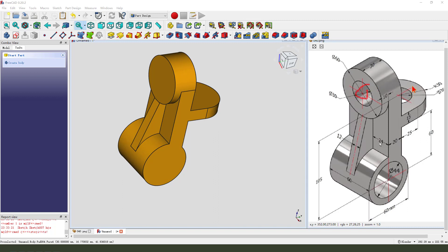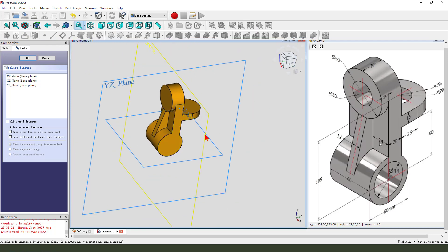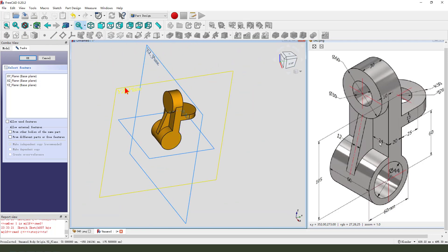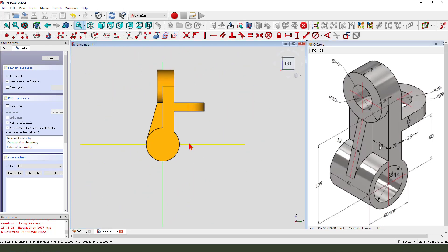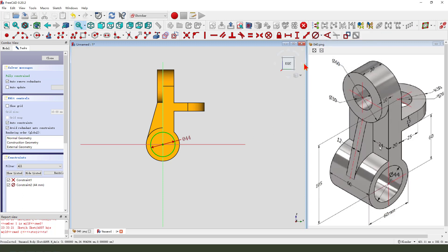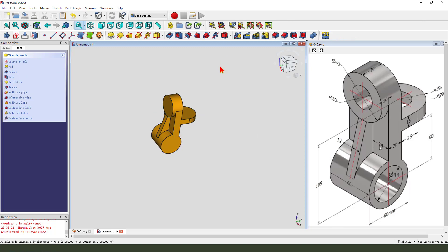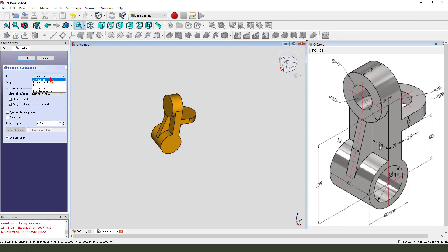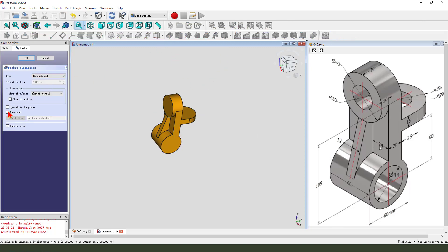Next we create three holes. We need to create a new sketch, select YZ plane, then we create a view sketch. Create a circle — dimension is 20 by 44. Leave the sketch, then we pad it. Dimension tab, show all, and select symmetrical to plane.